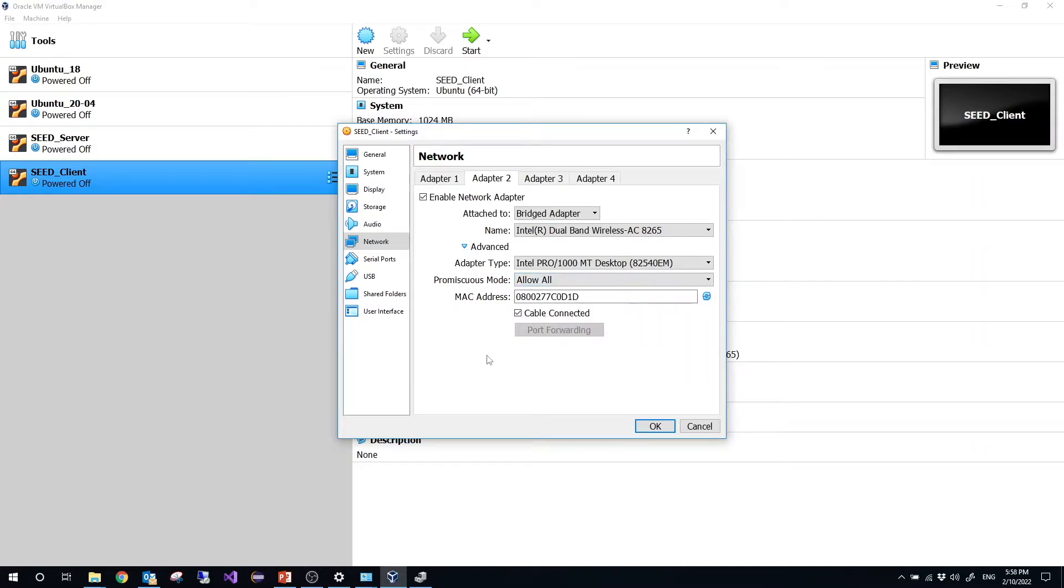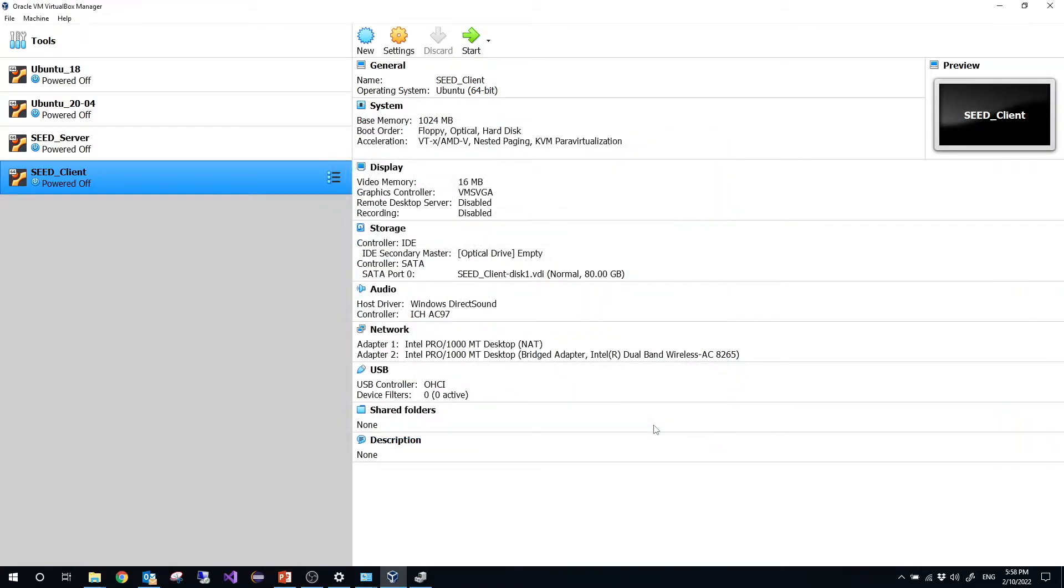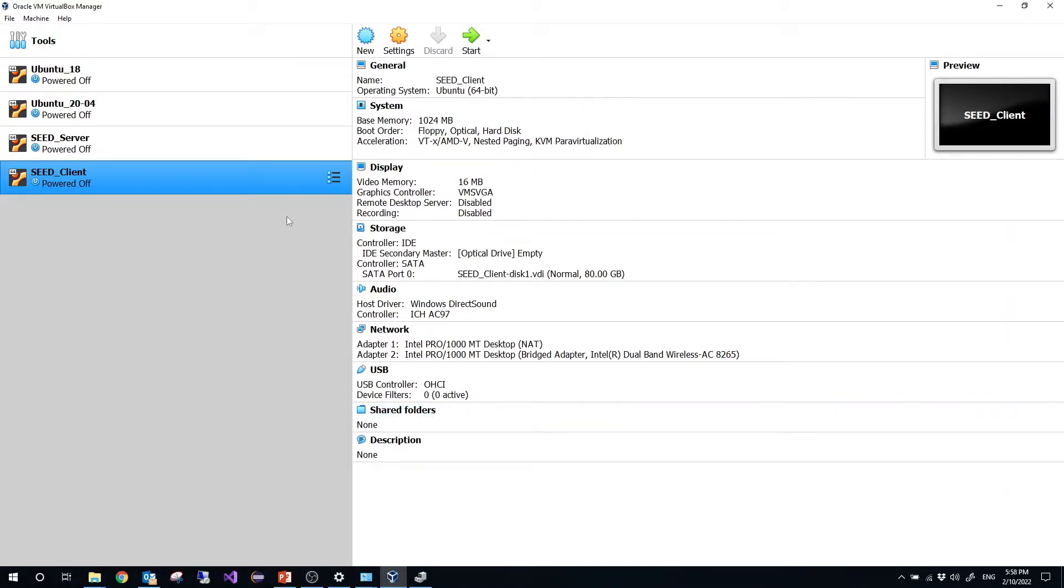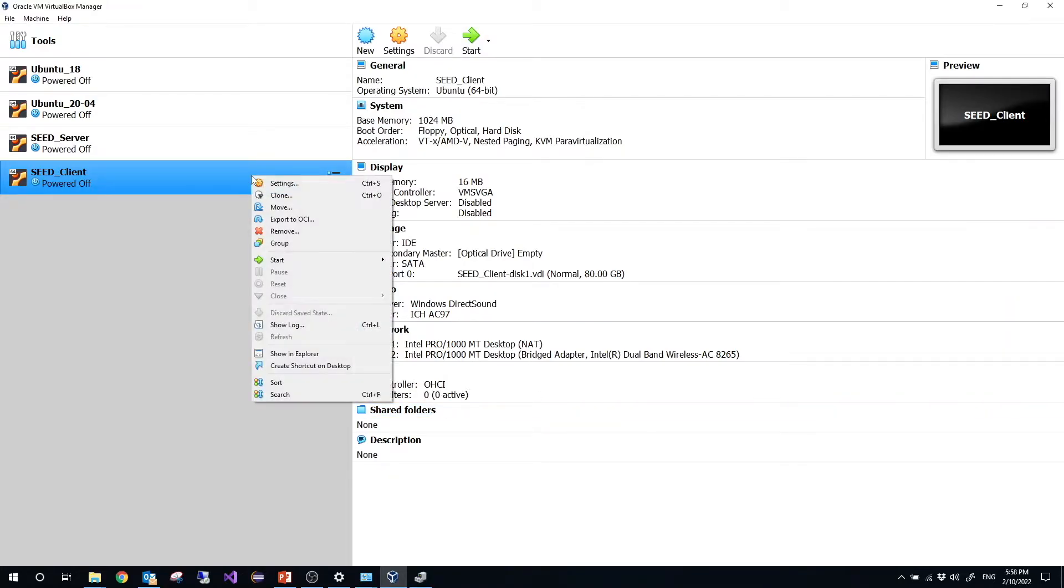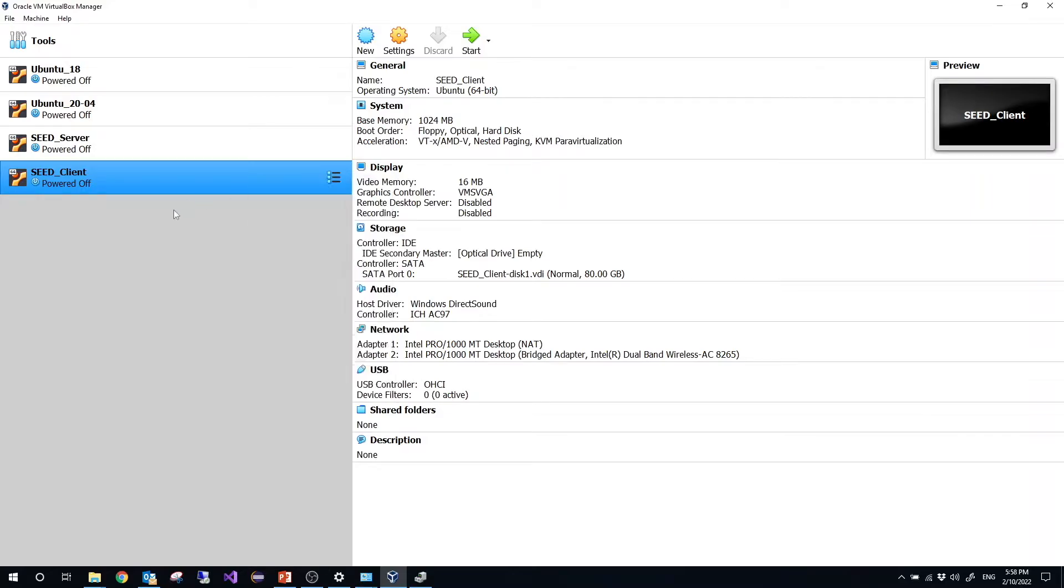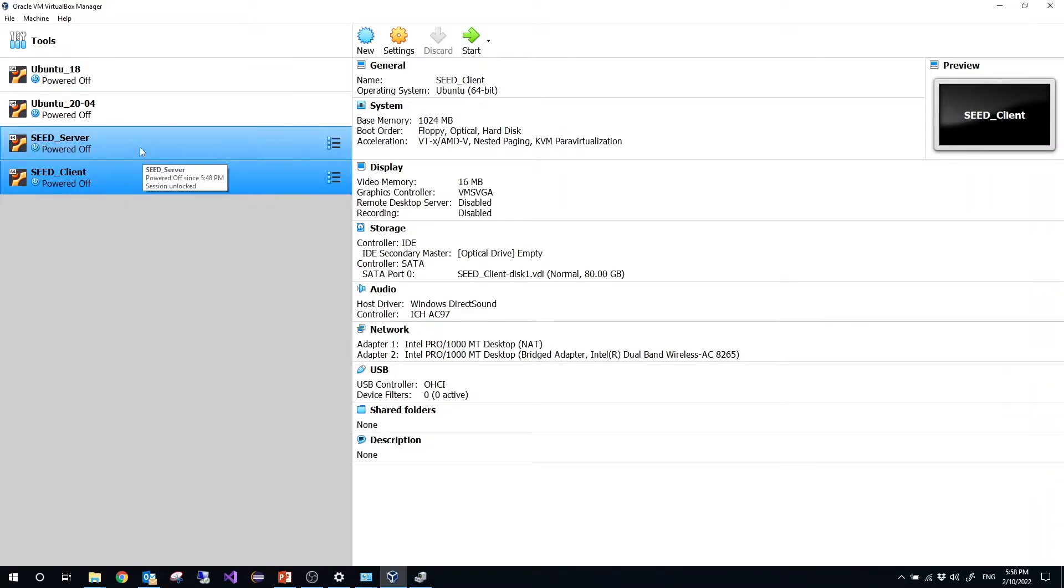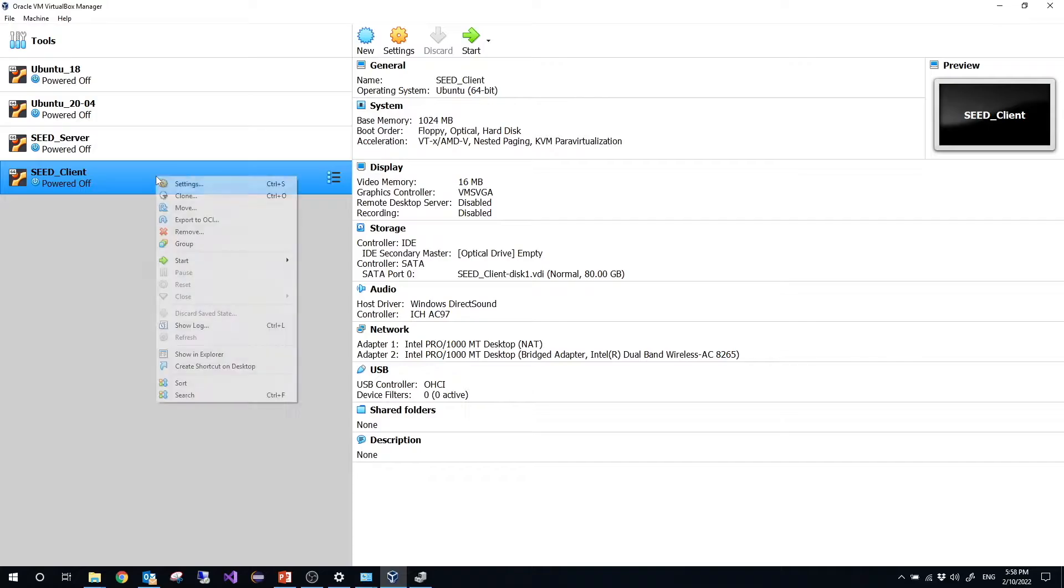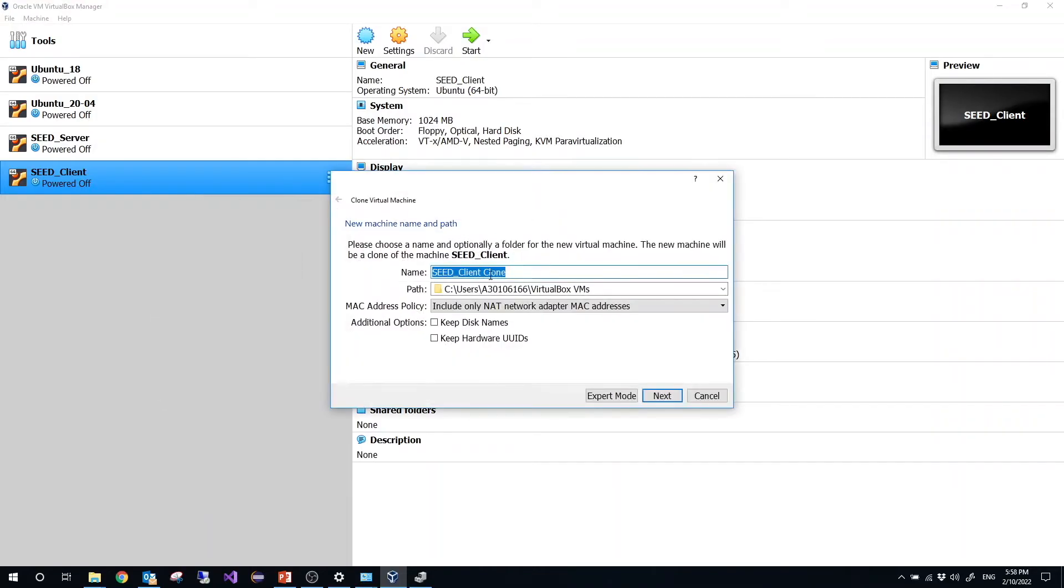Promiscuous mode, choose allow all, then click OK. So this is about the settings. Then we can right click it. So right now I have the seed client and the seed server. I want to make another clone, and I will name the another clone seed attacker.